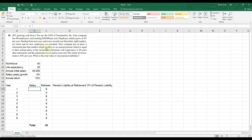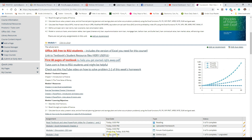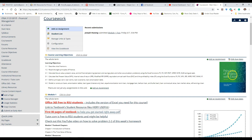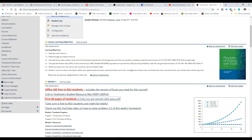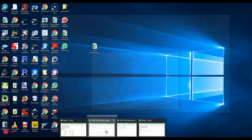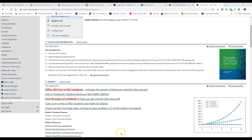For those of you watching on YouTube and not in my class: this problem came out of Chapter 2 of 'Principles of Finance with Excel' by Simon Benninga and Tom Moffit — a really good book that I use to teach my MBA finance class.